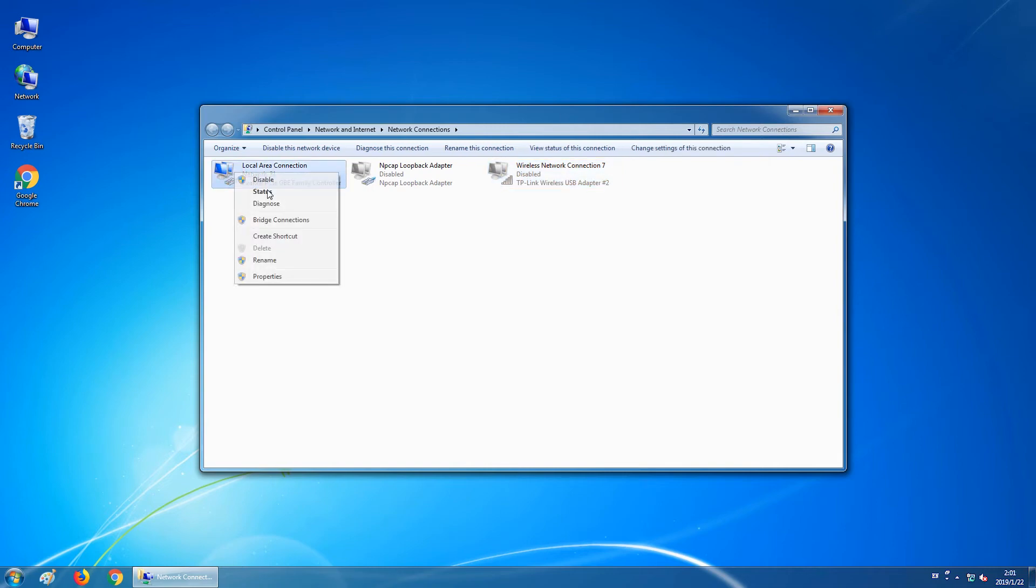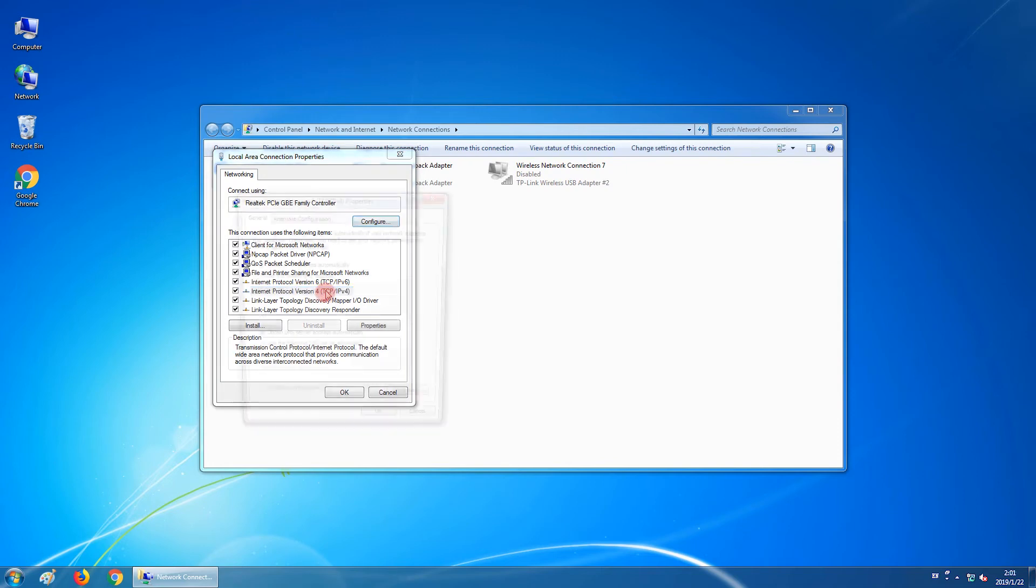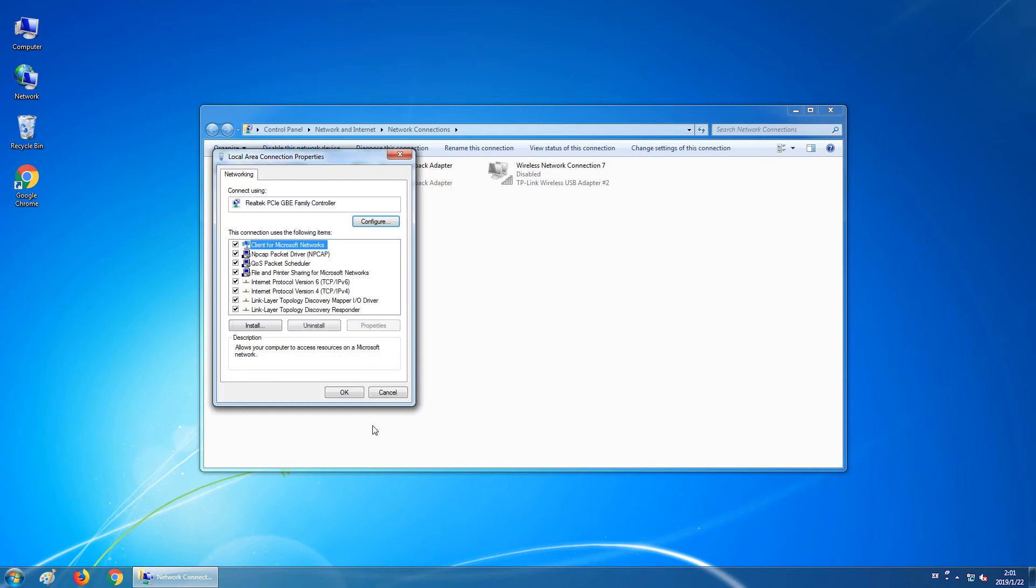Right-click on Local Area Connection and click Properties. Double-click on Internet Protocol Version 4 TCP/IPv4 and set your computer's IP address to an address such as 192.168.0.50 with the subnet mask being 255.255.255.0 and click OK to save the settings.